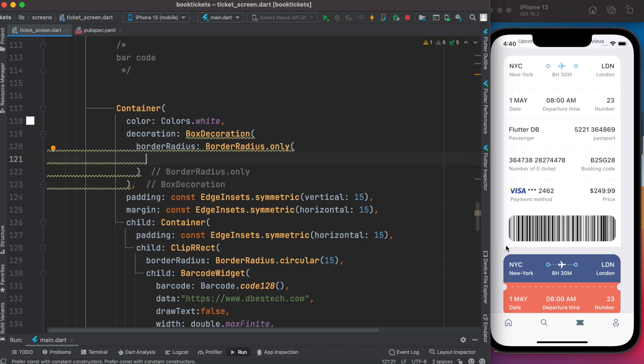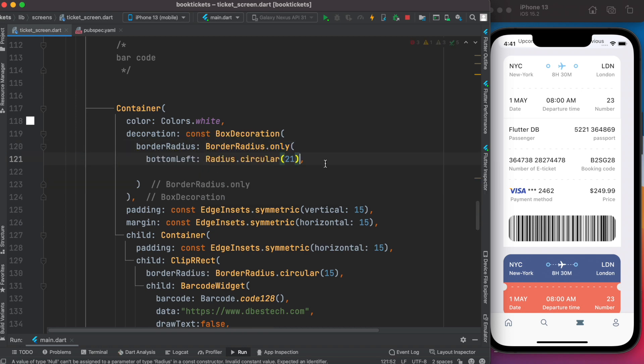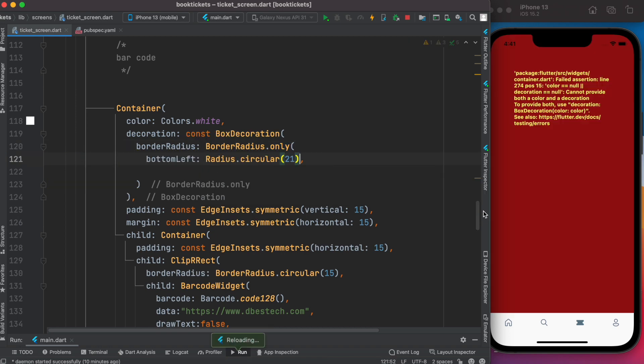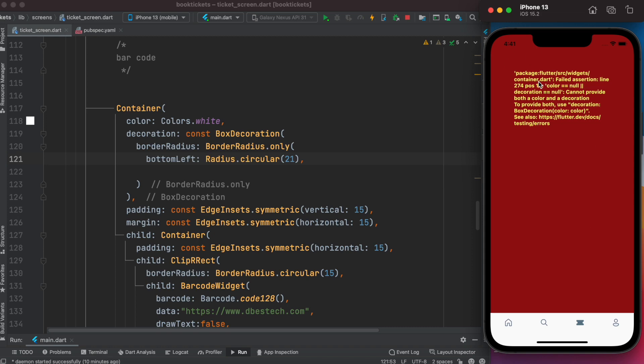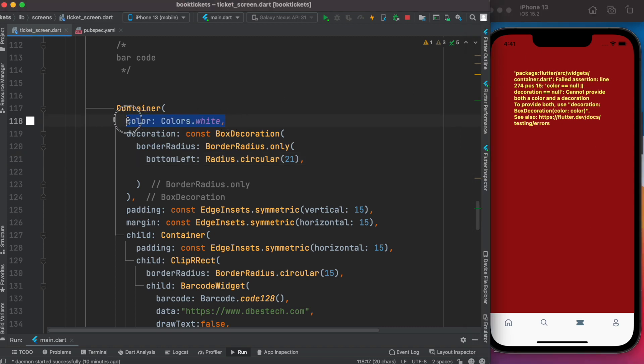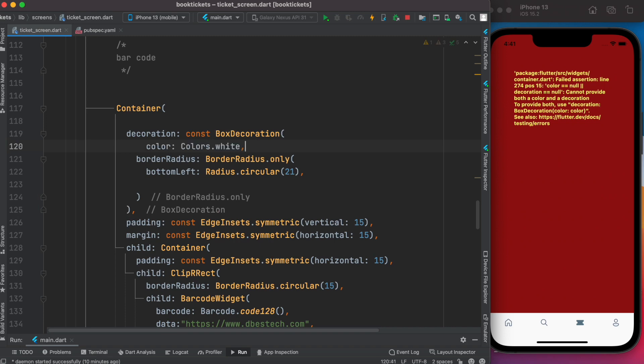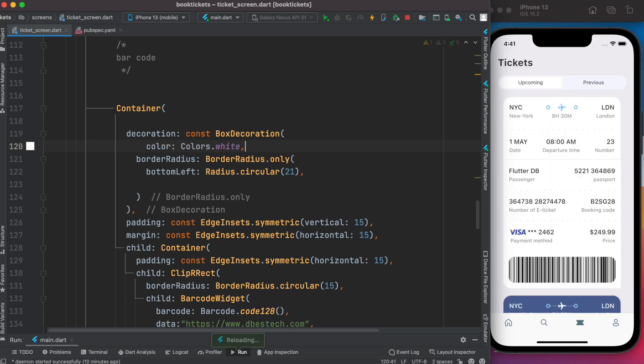Since we are going to apply border at the left bottom and right bottom, we are going to use borderRadius.only. Here we'll set 21. If you save it, now we have this error because of this color, so we need to move the color inside this BoxDecoration, and then the error will be gone.